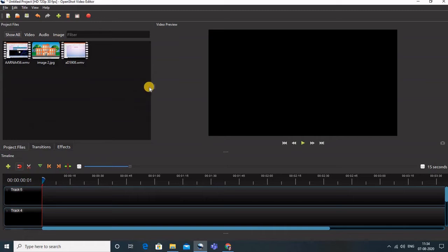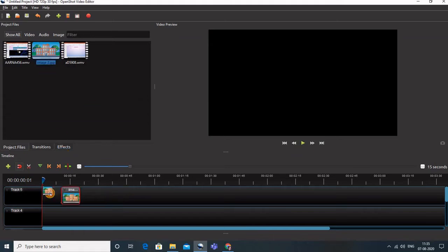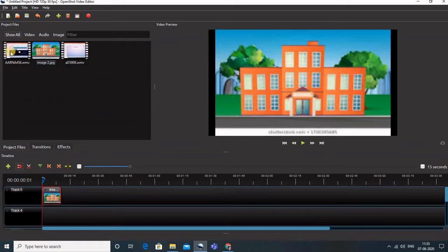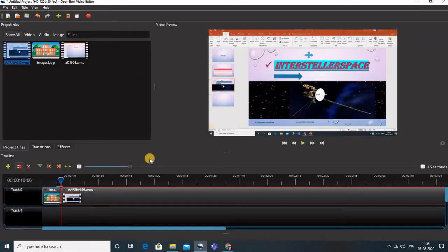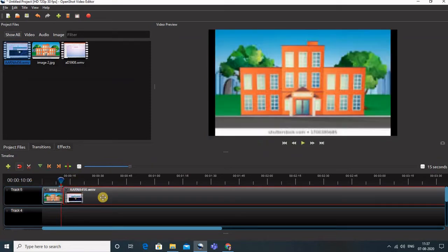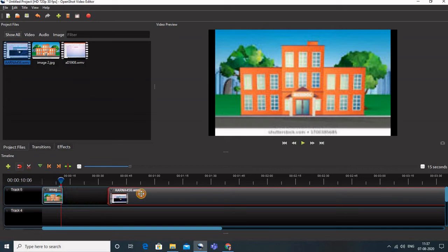Once the files are in the library, they are not in a workable format yet. Whatever image or video you want in your final video has to be brought to the tracks. These tracks are important — whatever is placed in these tracks is only going to be exported. Let me bring this image out here, and now let me bring this video in as well.